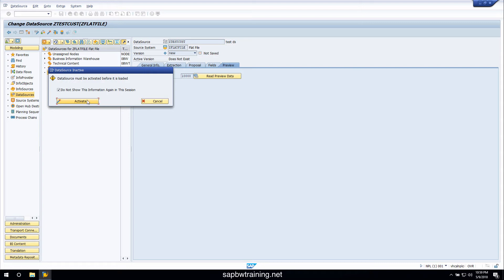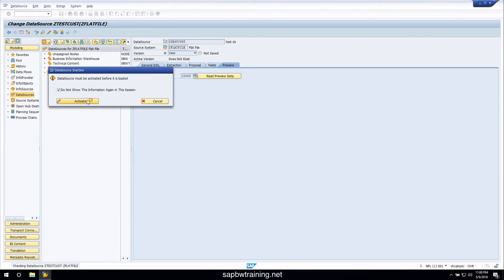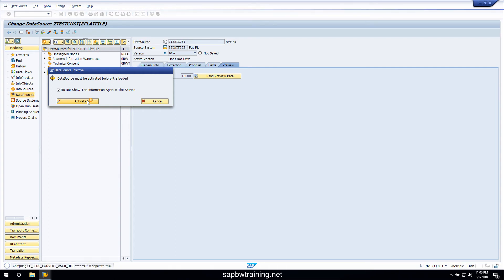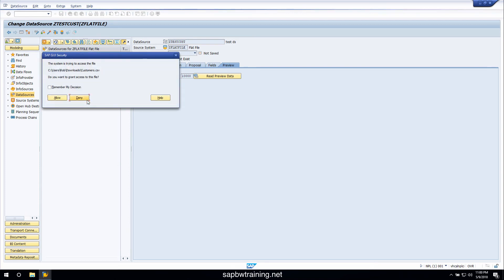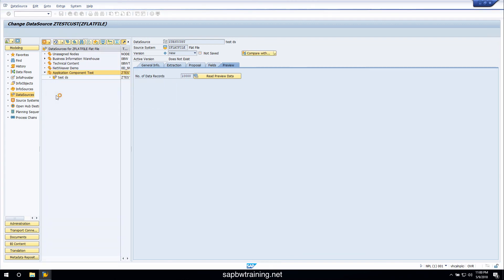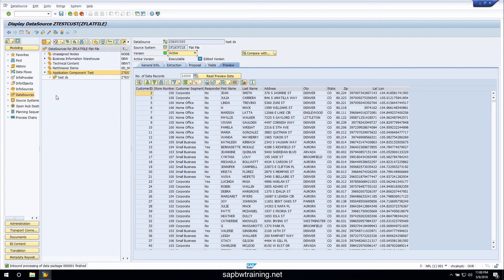We don't need to do that right now, so let's click on preview. We'll activate this data source, and once it's active we have a fully functioning flat file data source that we can use to bring data into BW. Click allow and there you go — there's all the data. This can now be moved into BW into all the objects.